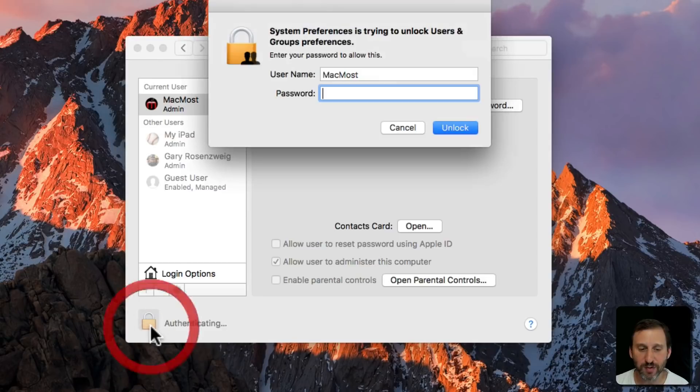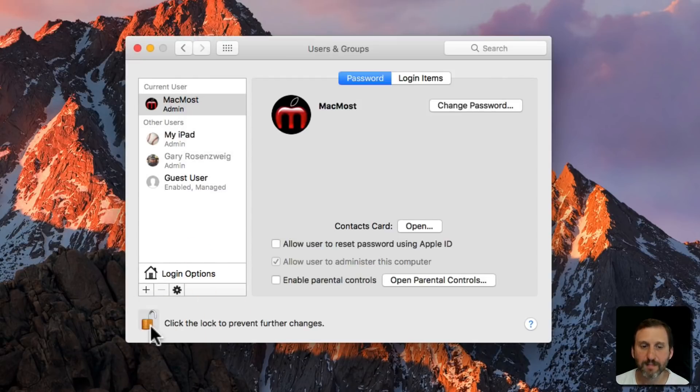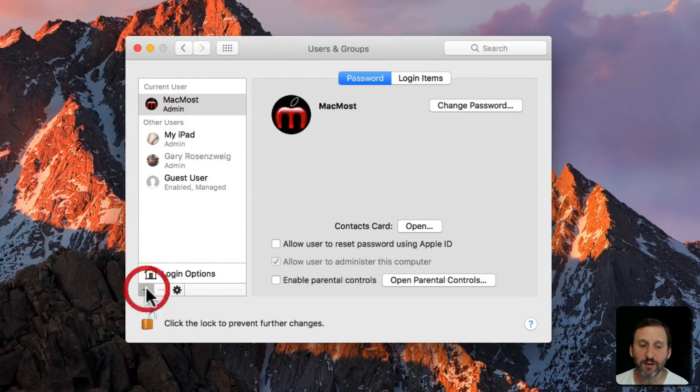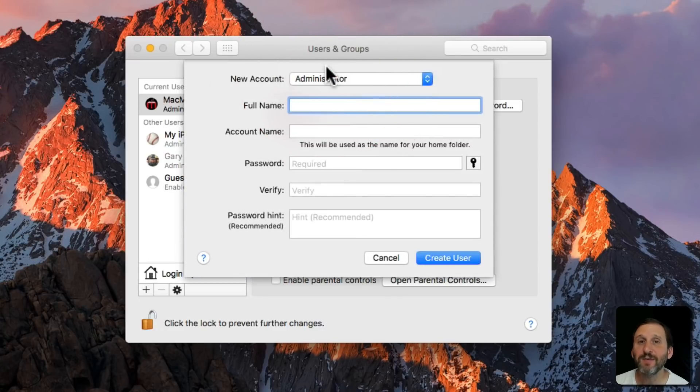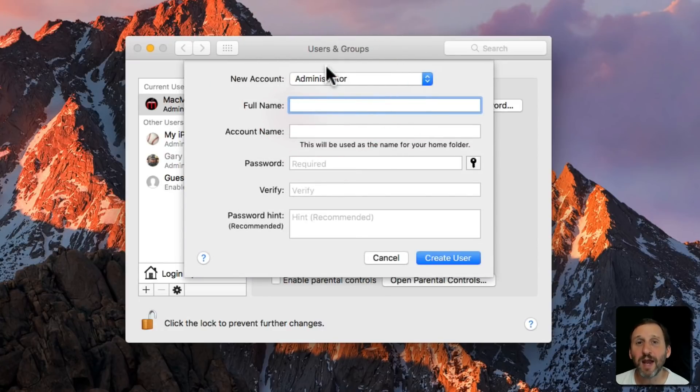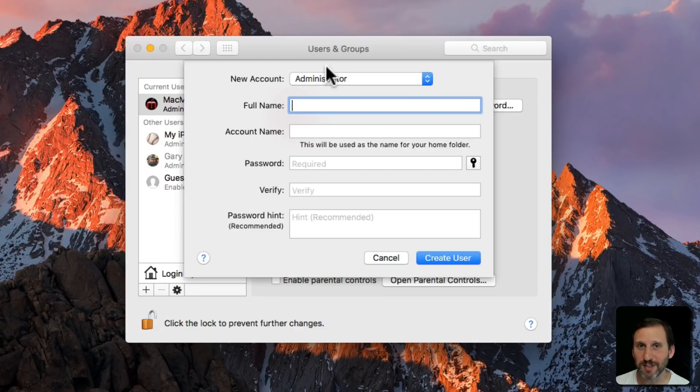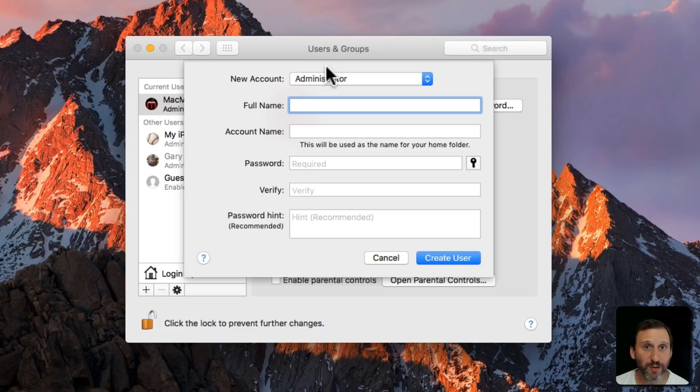You're going to have to authenticate here. Then you can create a new account that is an admin account. With an admin account you can always login because you know the password to that account and reset a password for any other account including another admin account.